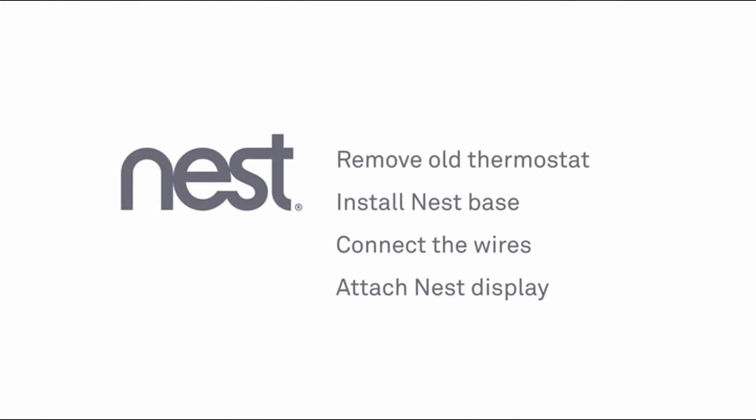Installation is simple. You'll remove your old thermostat, install the Nest base, connect some wires, then attach the display.